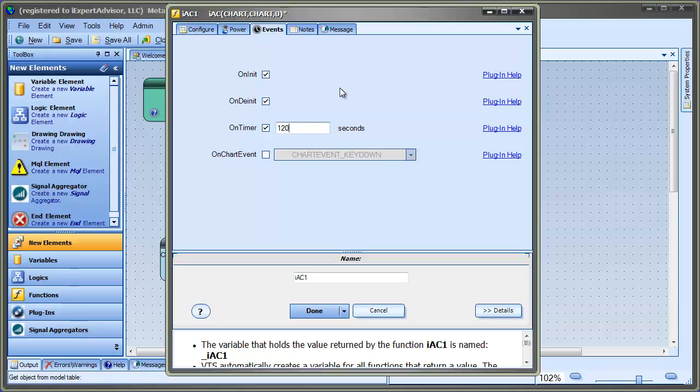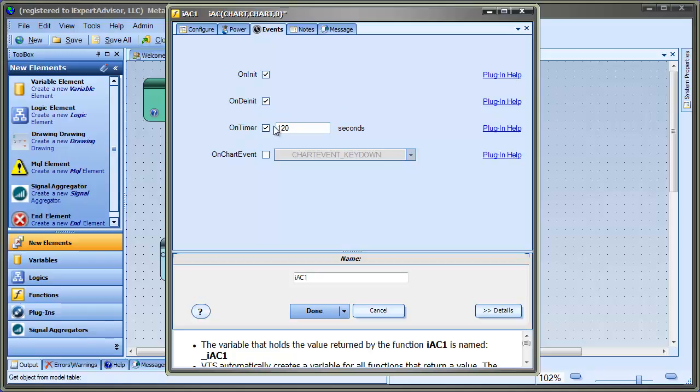Something to know is that this seconds value is a global value. It's going to be the same for all functions. MQL doesn't have the facility to allow functions to execute on different timers. Once you pick the seconds, it'll be that way for any other function that you enable for the on timer.